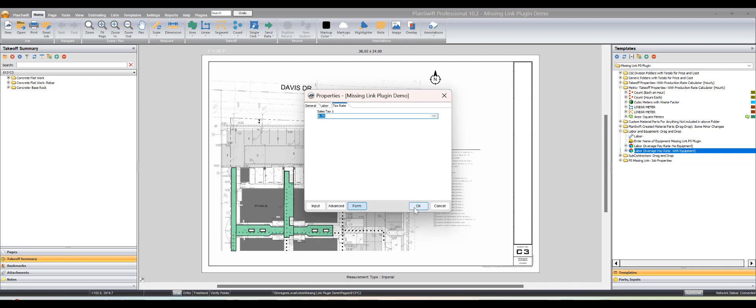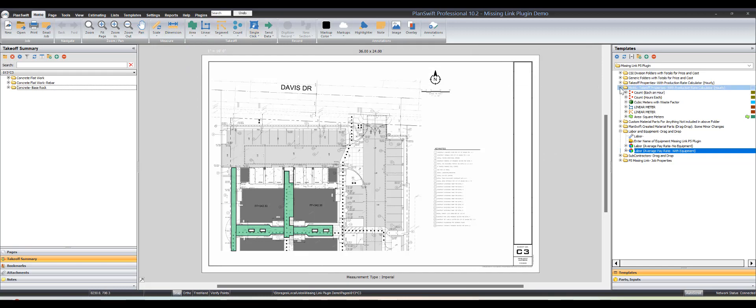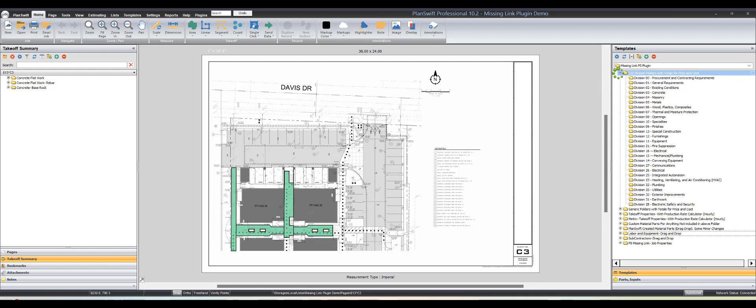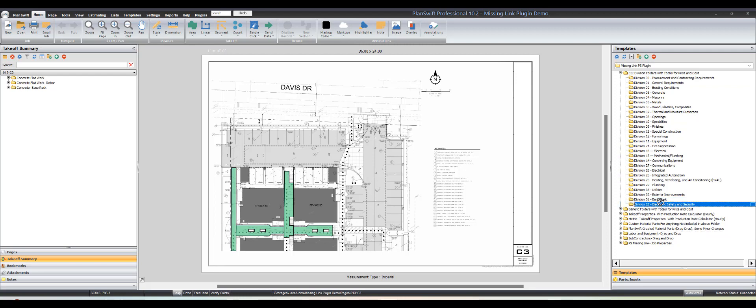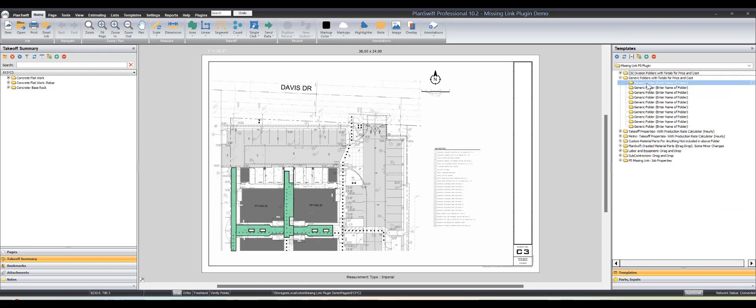With the plugin, you're going to get two sets of folders on the right. This plugin is heavily dependent on organizing your bid with folders. Whatever you name your folders is what will show up in your proposals, request for materials, things like that. I put in some CSI code divisions, so you can use those if you want or change them yourself. You can pre-make them and there's some generic ones. One of the neat things about these folders is they're going to carry a cost total for anything in that folder and a price total.